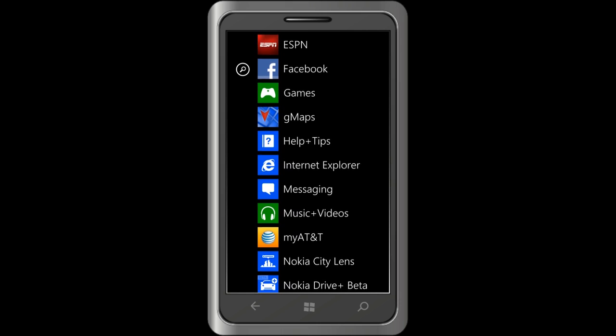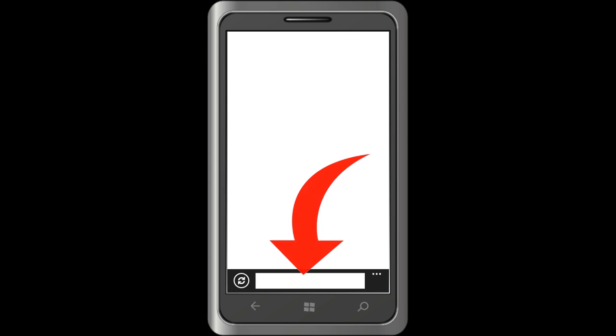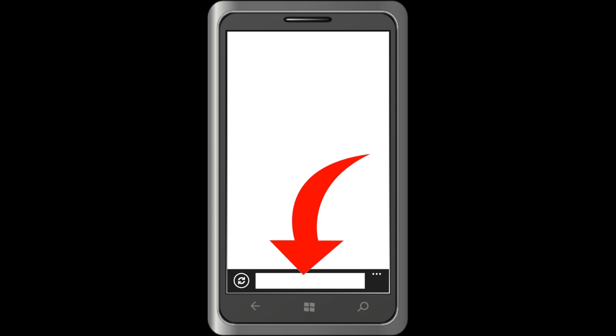Ok, here is the Internet Explorer icon. I am going to tap the icon. The address needs to be entered in the address bar at the bottom of the screen. This is a Windows 8 phone. If you have an older Windows 7 phone, the address bar is at the top. But, on the Windows 8 phone, it is at the bottom, right here.